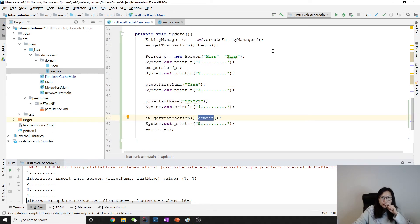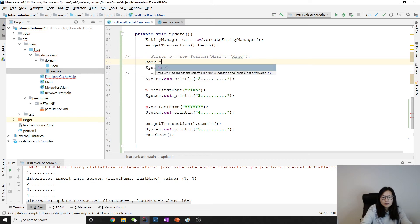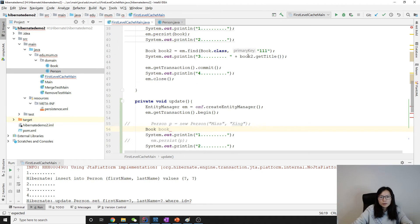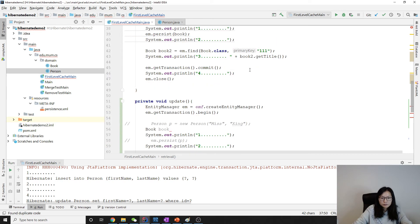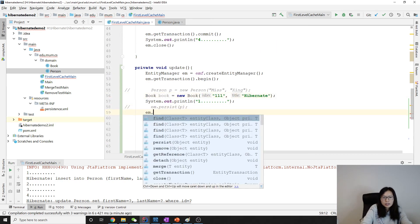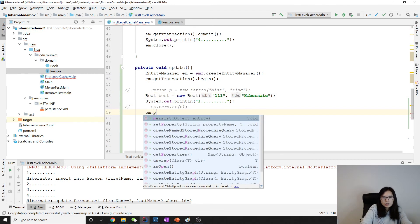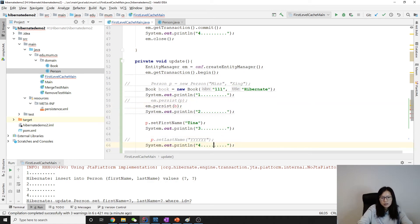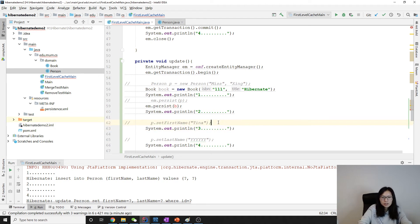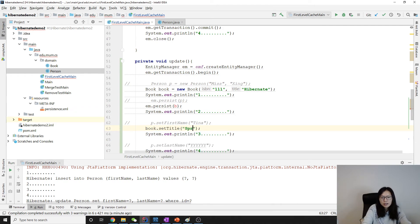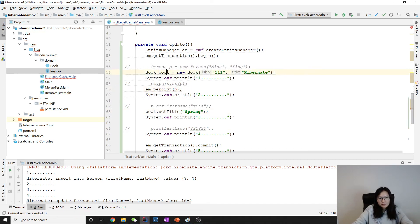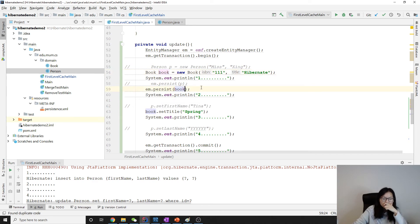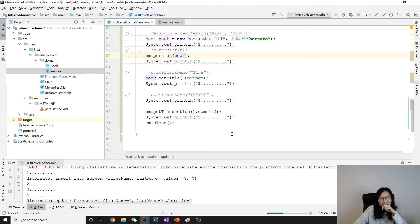And if we're using book, it's gonna be slightly different. Suppose we're using book. Let me copy. And here we em.persist book. And I'm gonna comment this one. And I'm gonna using book.update. So set the title to be spring. We cannot change the ISBN. ISBN is a primary key. So if I predict correctly, it's gonna only has one insert. Let's see.